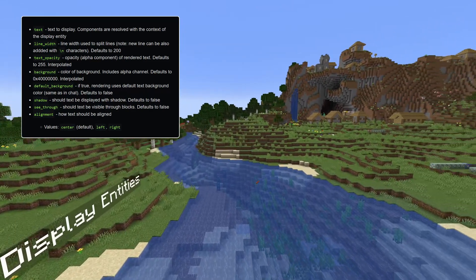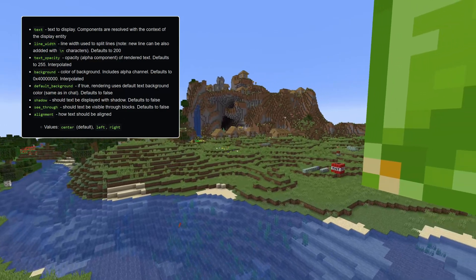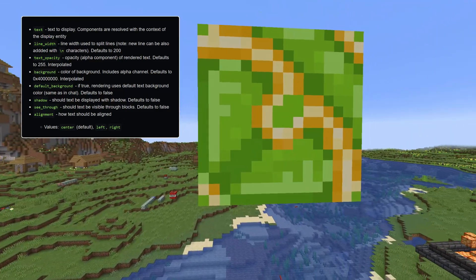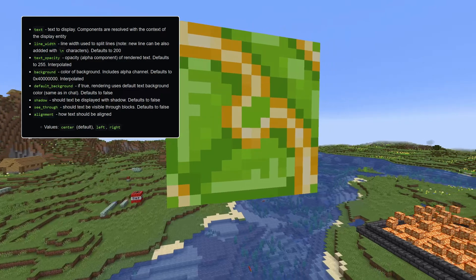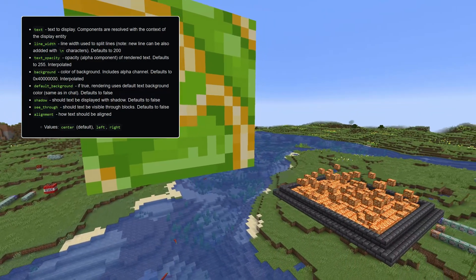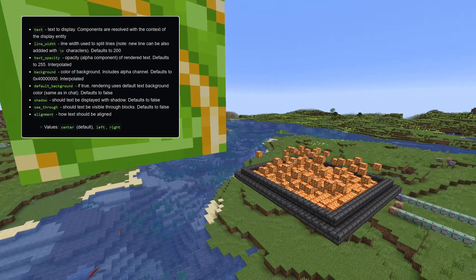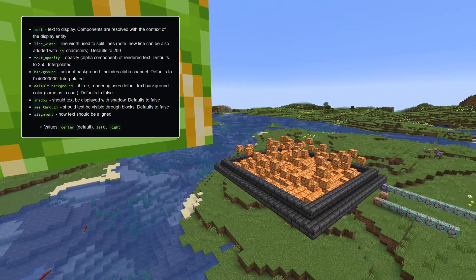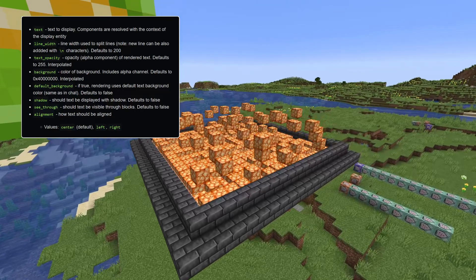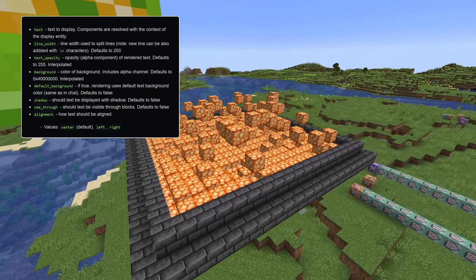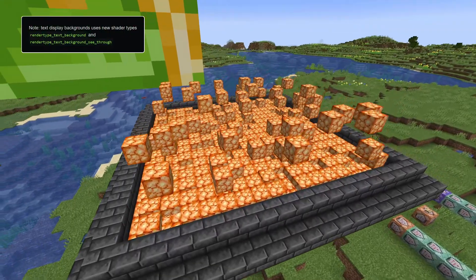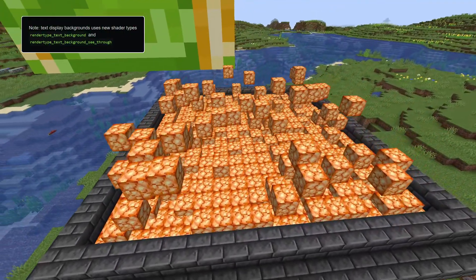The default line width is 200. Various elements of text styling can also be controlled using text opacity, shadow, see-through, and alignment options. The background can also be controlled using the background field to define a color, or the default background boolean field which makes the background have the default chat background according to the user's settings. These display backgrounds also use a few new shader types, in case you like tinkering with those.